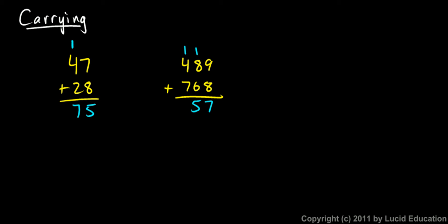I'm adding in the tens column, so this is fifteen tens. So this one has to go into the next column, which is the hundreds. And then I add one and four, which gives me five, and add the seven, and I get a twelve. And I end up with one thousand two hundred fifty-seven for my answer.